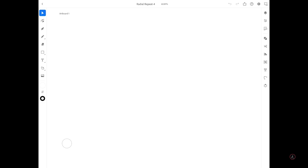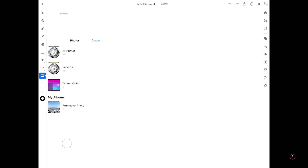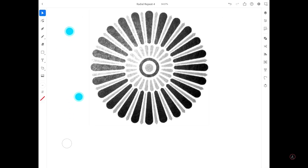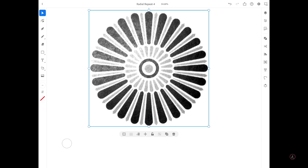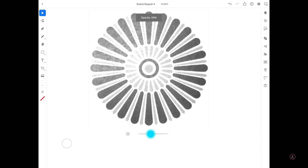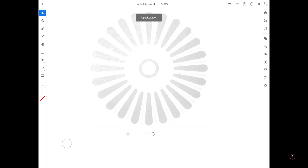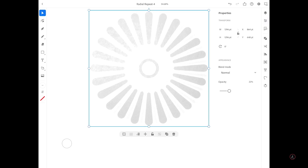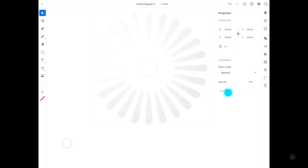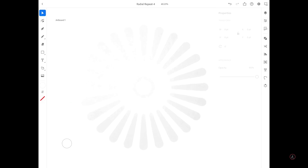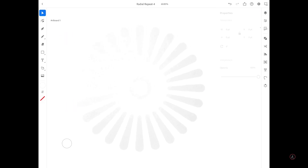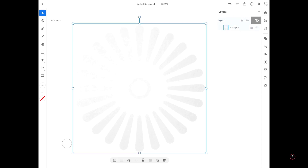The first thing I'm going to do is bring in a photo so I can see and draw exactly what I'm going to repeat. On the left side toolbar I'm going to tap the import button and tap on Photos, then choose one of my photos. The second thing I'm going to do is bring down the opacity of this photo — we can use the Common Actions below or the Properties panel on the right side to adjust the opacity.